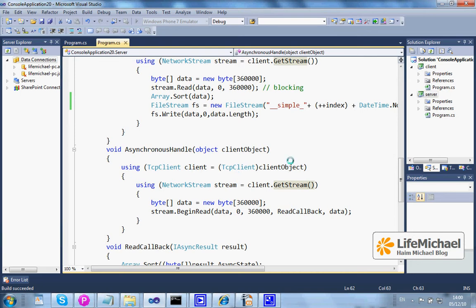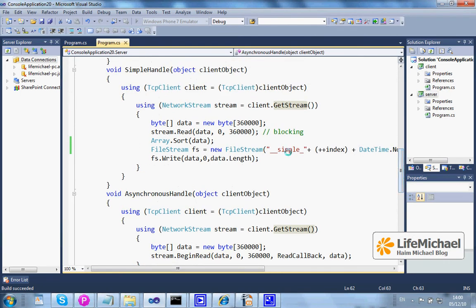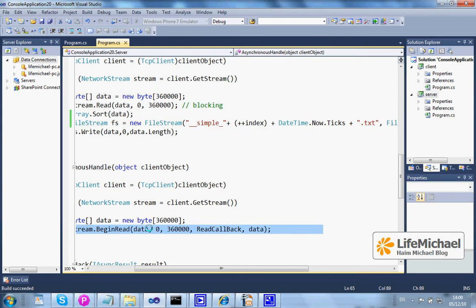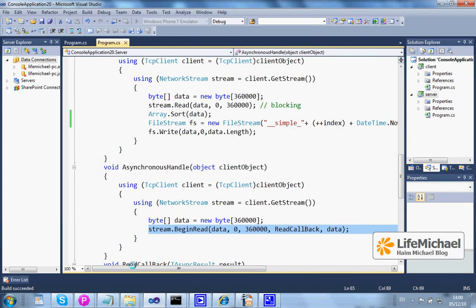In this code sample, for example, we have the simple handle. When calling the read synchronous method, we get the current thread blocked, while if we call begin read, then the actual read is executed in an asynchronous way in another thread concurrently with the current thread. That's why this code executes much faster than this one.